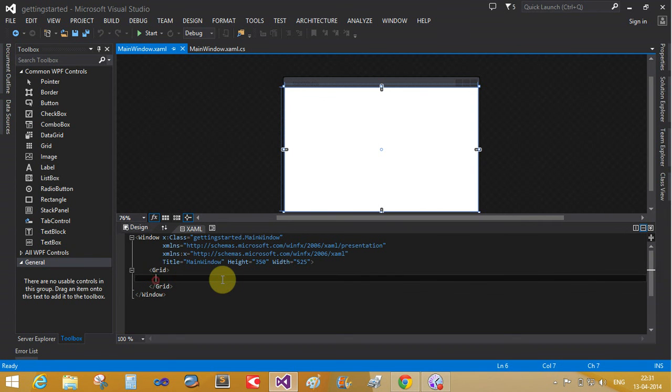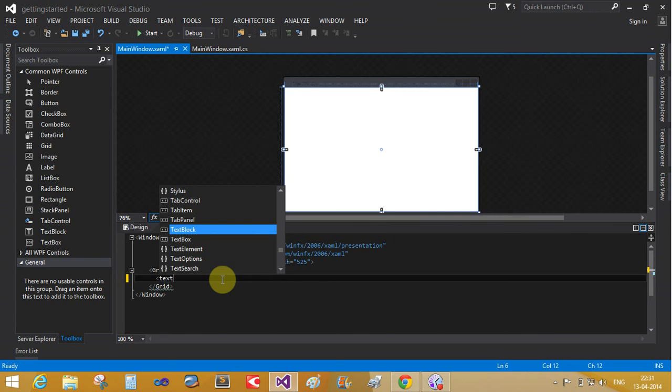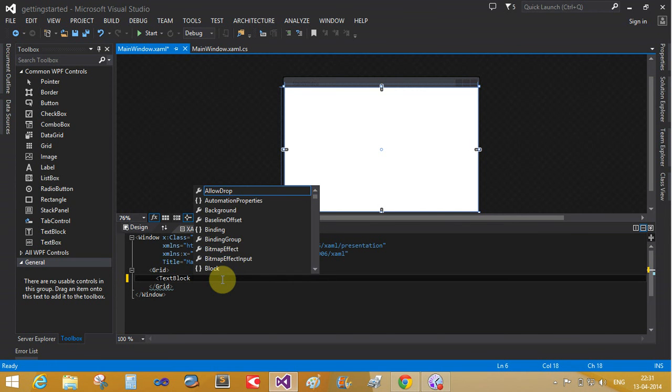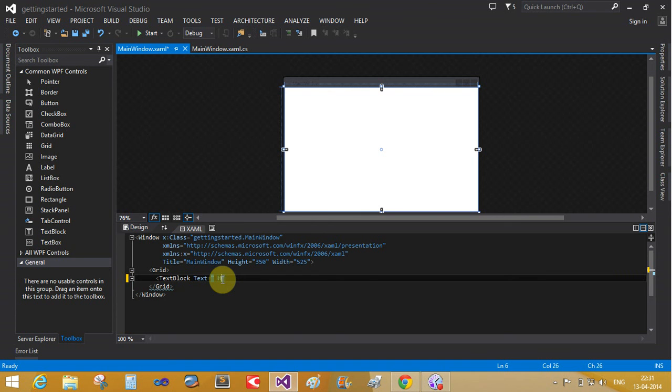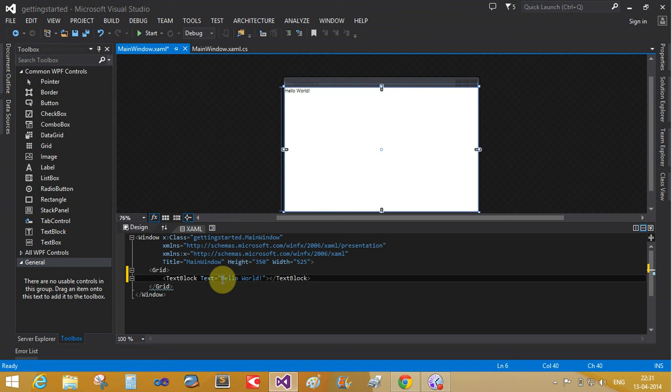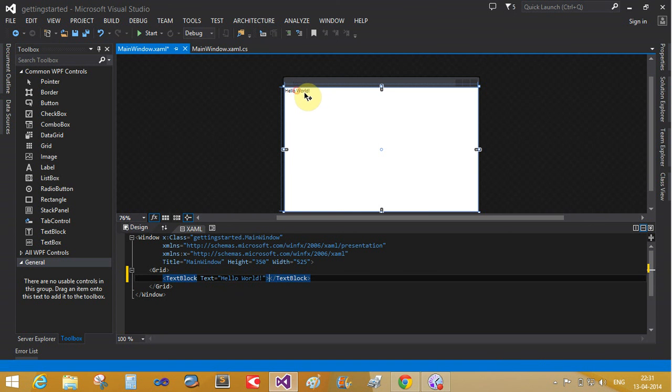Getting started with Hello World. Take the text block. Add the text content. Hello, oops. Hello World. That is a single word, Hello World.